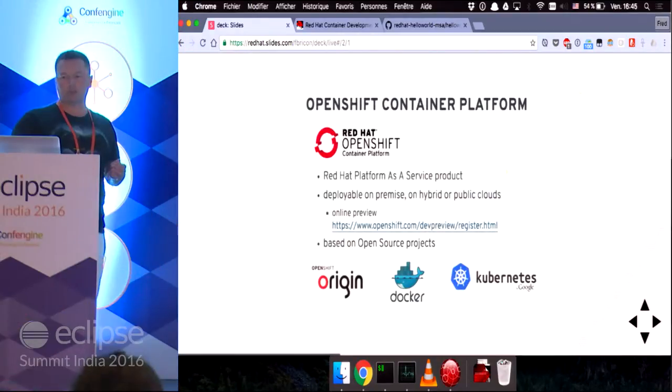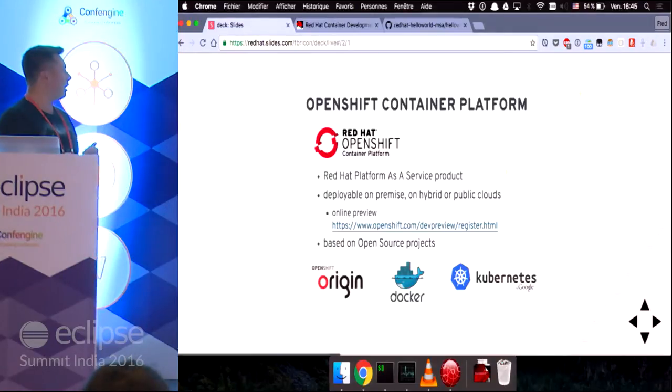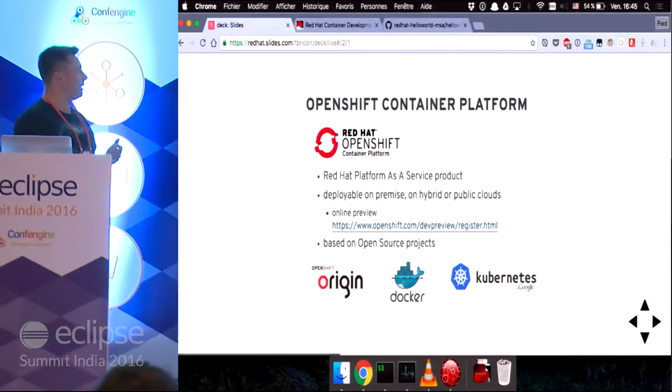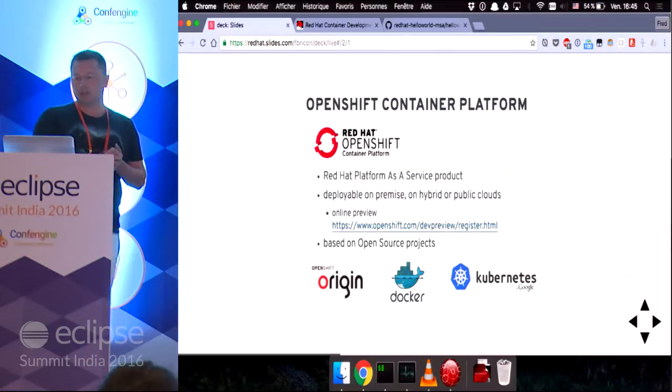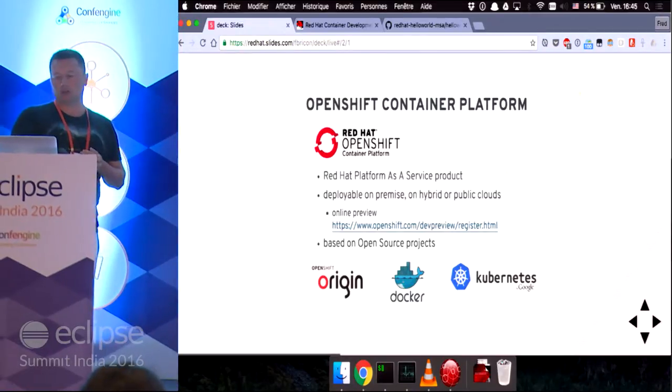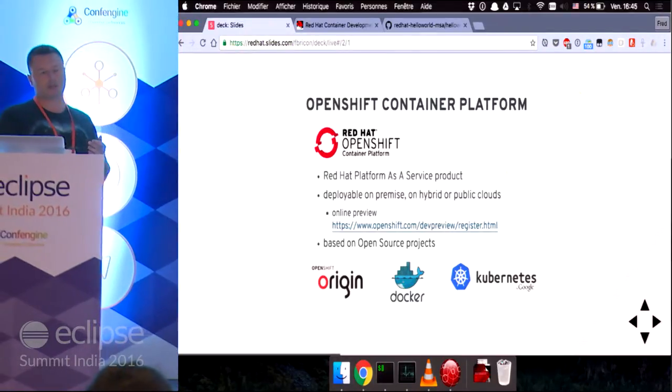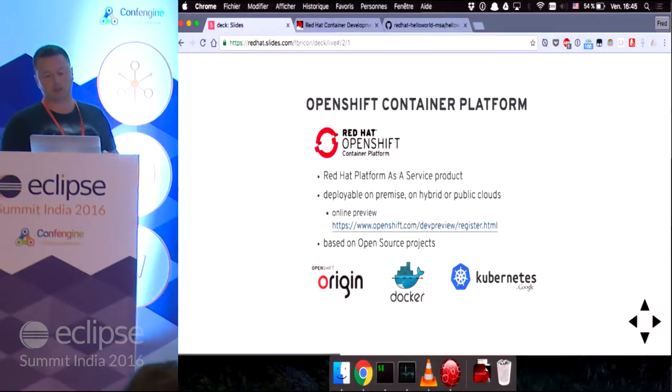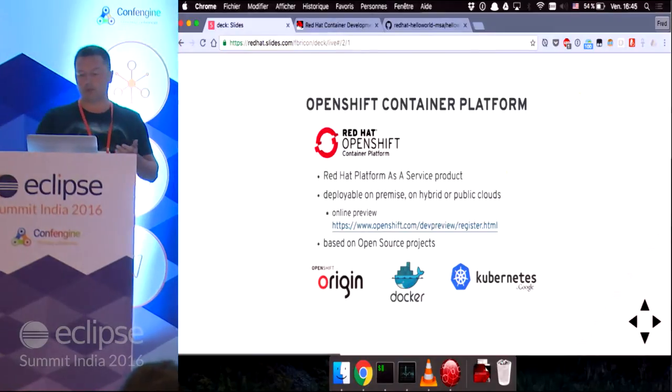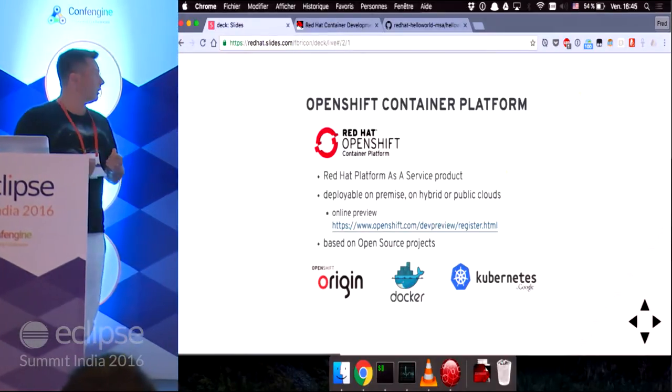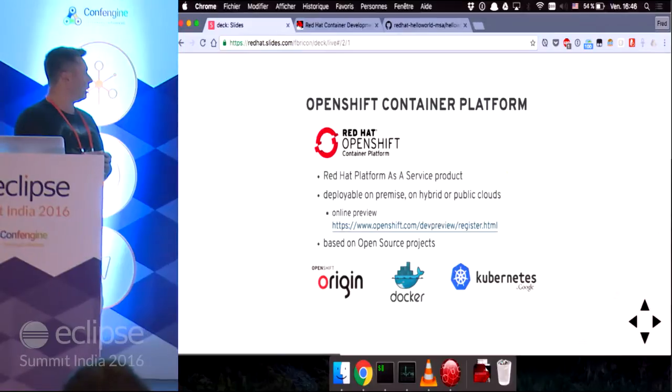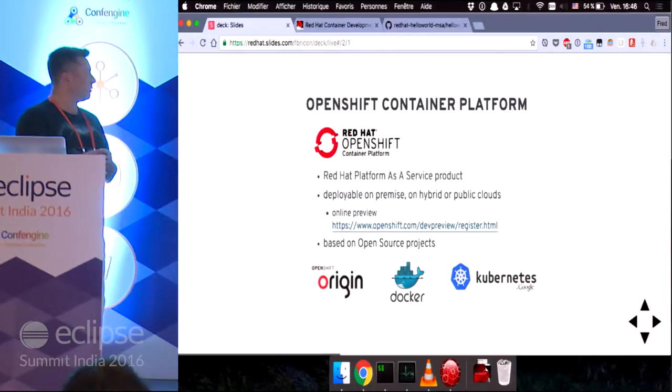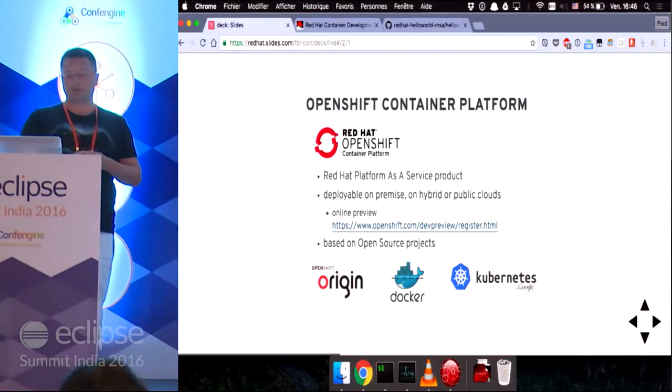First of all, the OpenShift container platform is Red Hat's platform as a service product. It's deployable on-premise, locally on your machine, on a hybrid or public cloud. You can apply for the online preview if you want to try it for yourself.